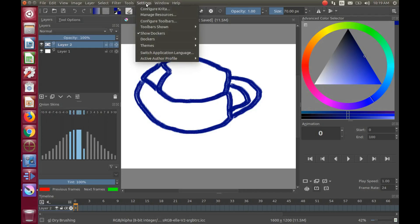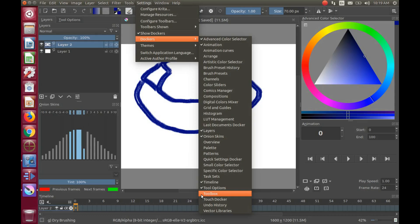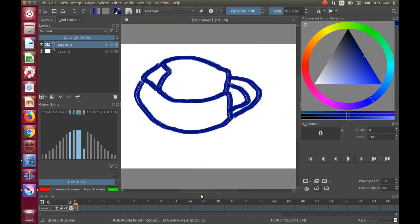Open Krita, go to settings, scroll down to Dockers, then scroll down to toolbox and click. And there you go, your toolbox is back.